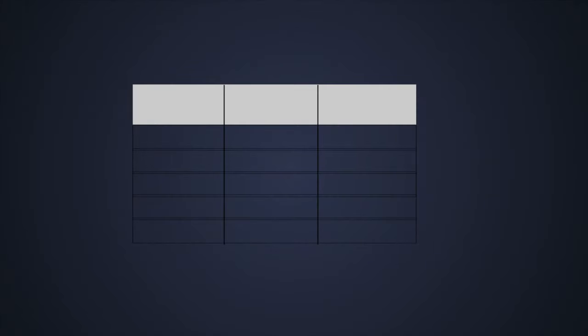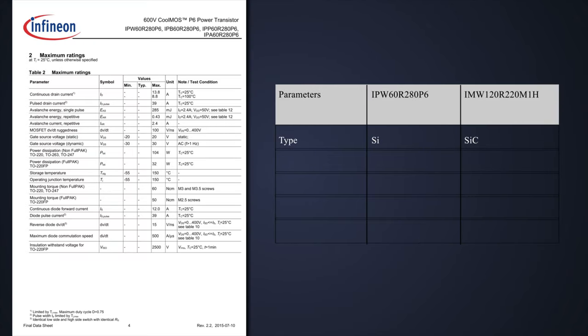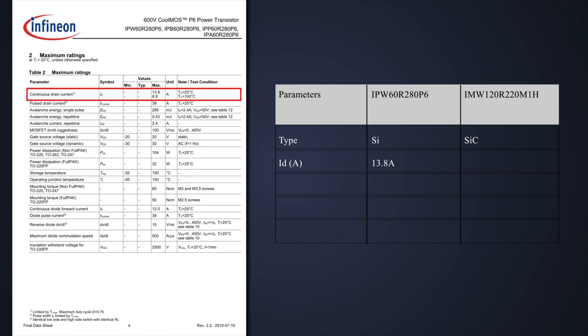Let's compare silicon carbide and silicon MOSFETs in the same package. Looking at the datasheet, the drain current of the silicon MOSFET is around 13.8 amperes, while the silicon carbide MOSFET has a drain current of around 13 amperes.